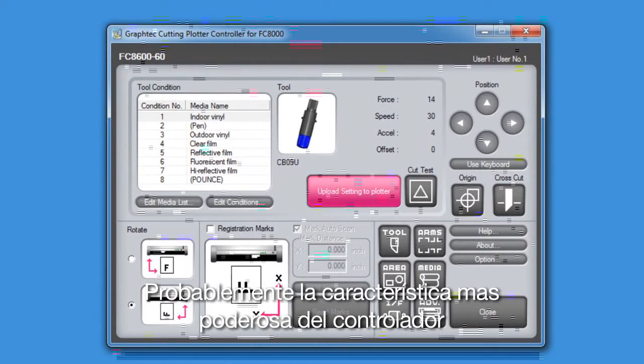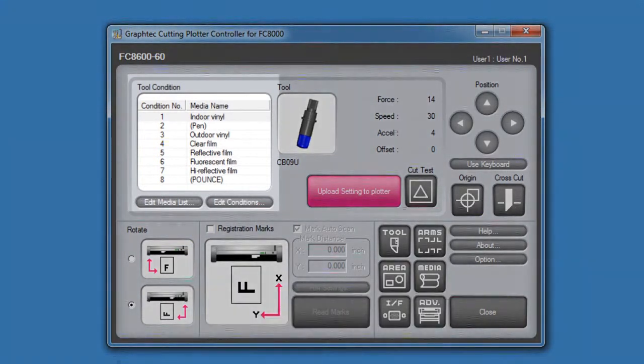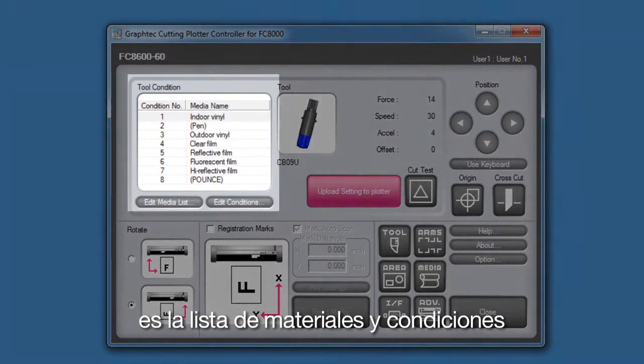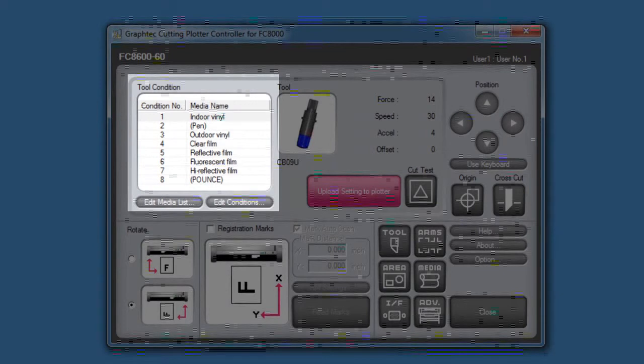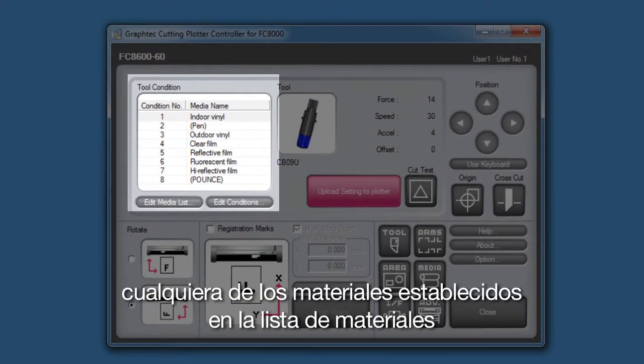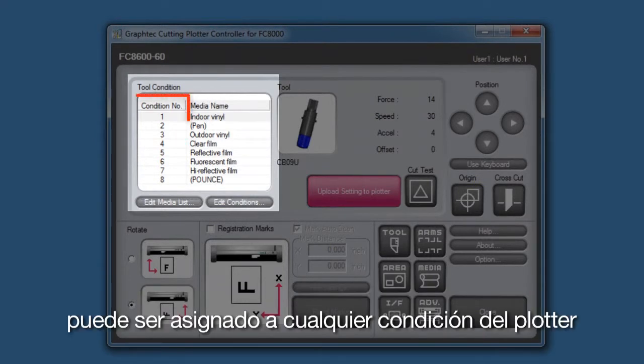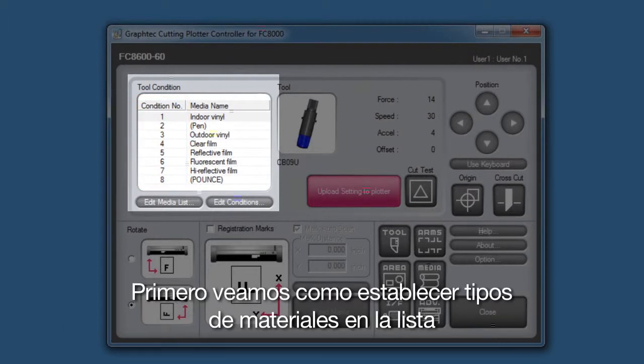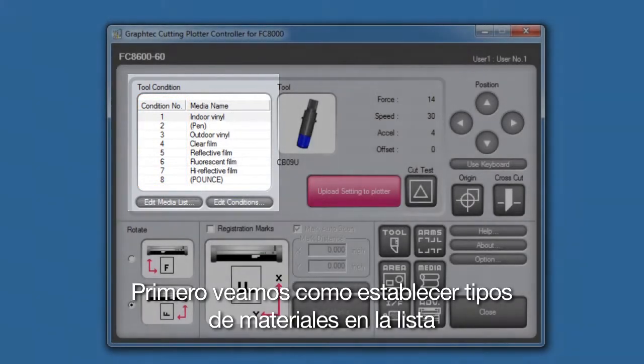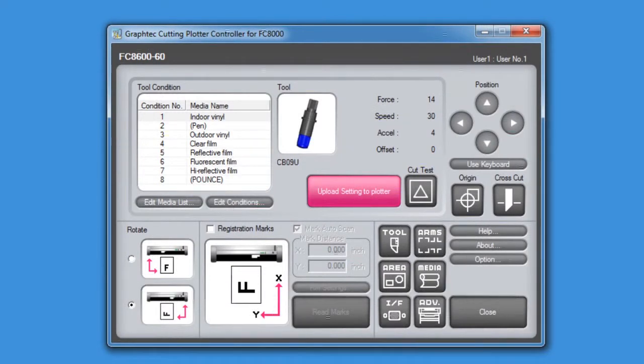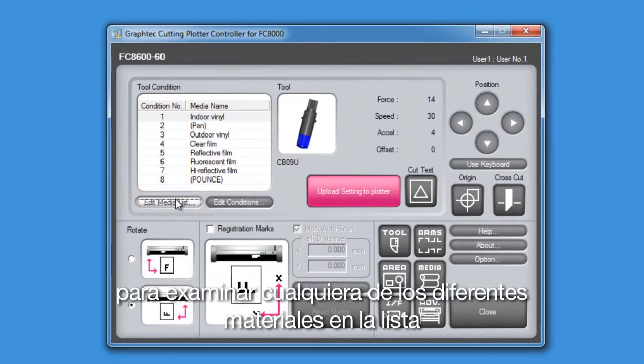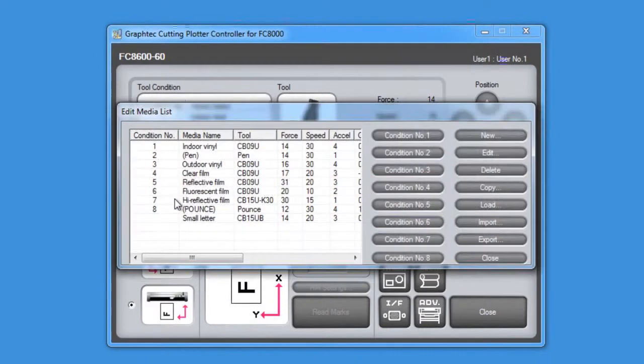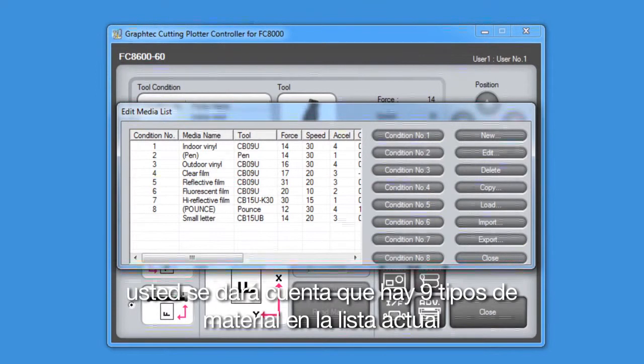Probably the most powerful feature of the controller is the media list and conditions. The controller allows for 100 different media type presets. Any one of the media type presets in the media list can be assigned to one of the eight conditions on the cutter. Let's first go over setting up individual media types for the media list. First, we'll click on this Edit Media List button to examine all the different media types in the list.